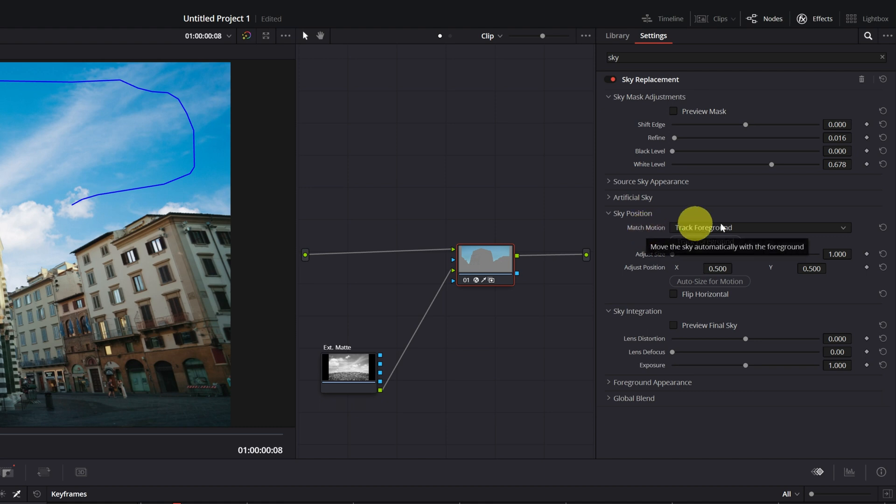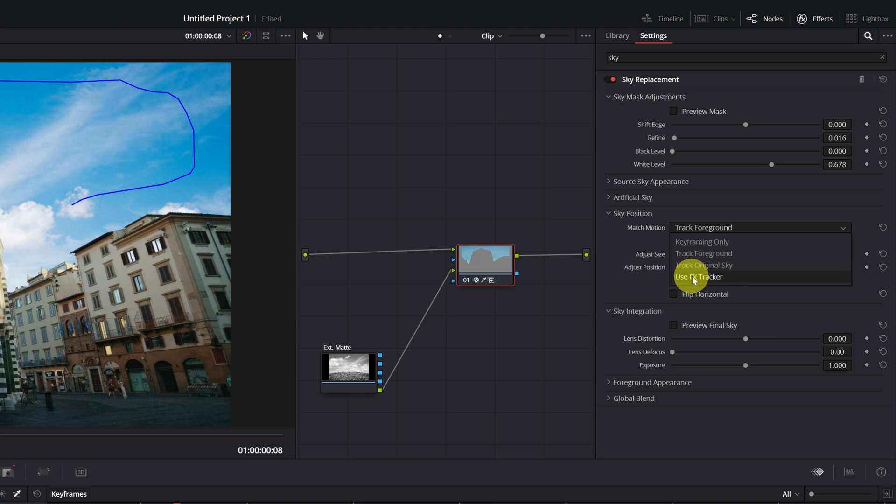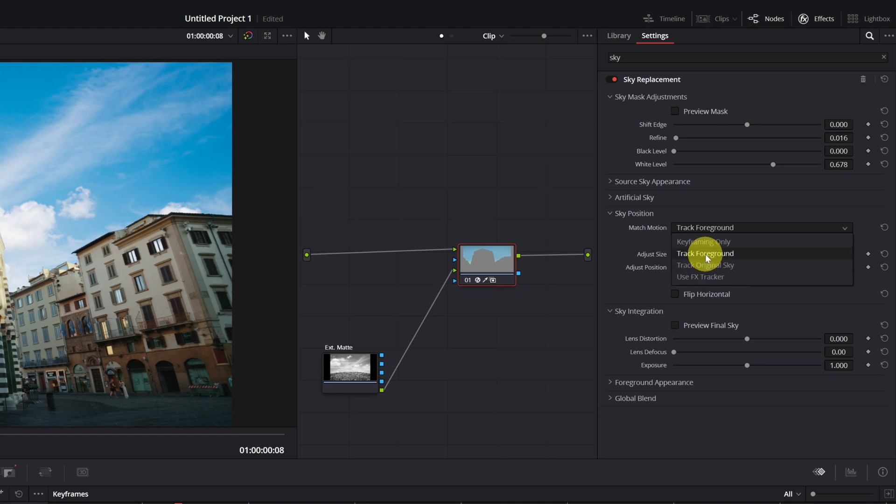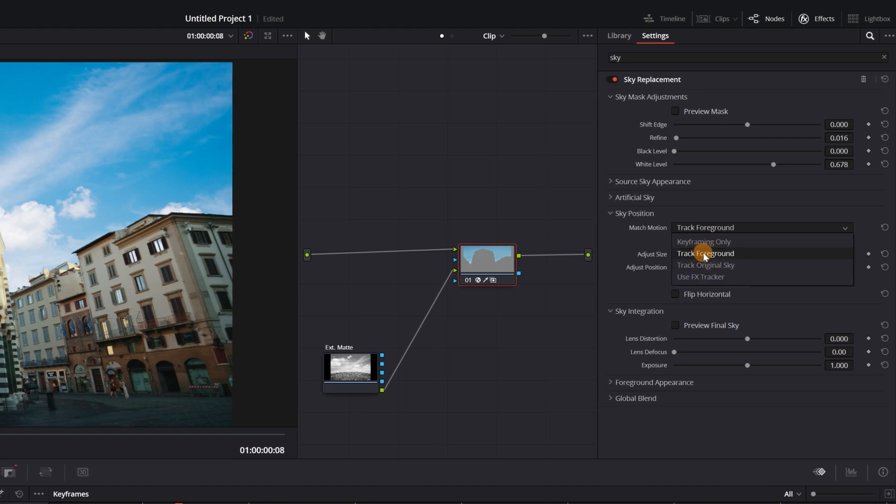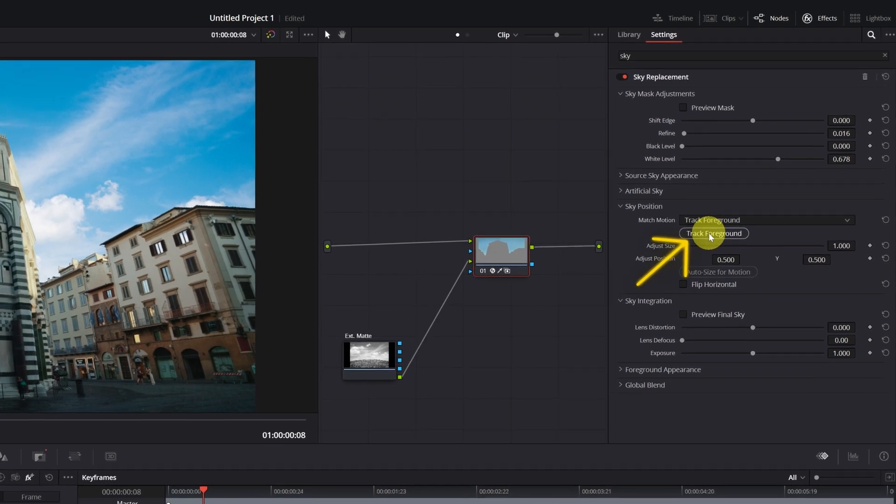In match motion, we have four different options for tracking. The first of all, keyframing only to do it manually using keyframes. The second, track foreground to track the movement of the background in the original video. The third, track original sky to track the movement of the sky from the original video. And finally, fxtracker is to do the tracking using the DaVinci Resolve tracking panel. I recommend using the track foreground or track sky of the original video. Let's try to track foreground. Select it and then click on the track foreground button.